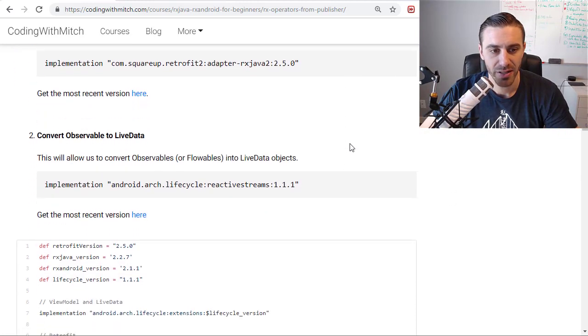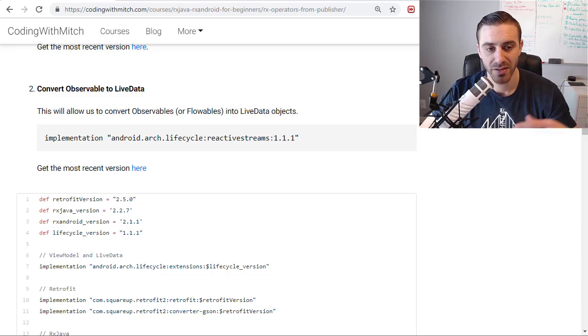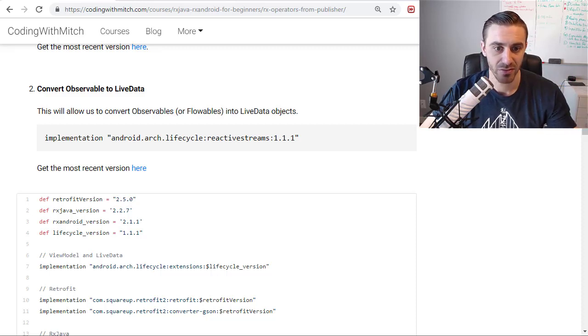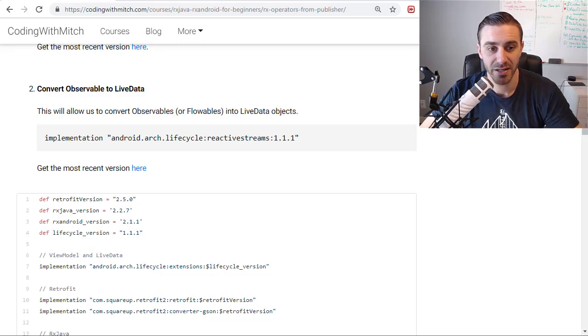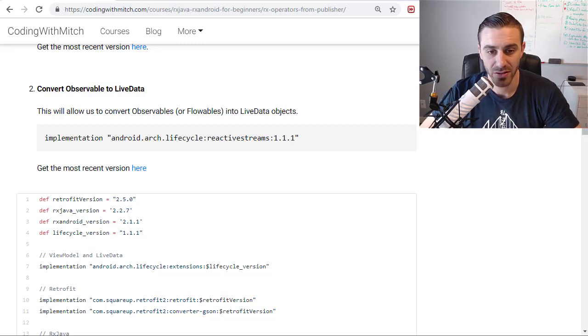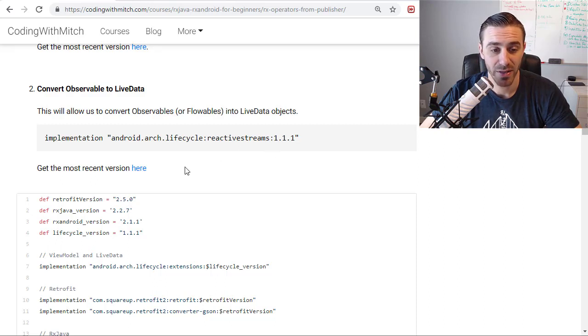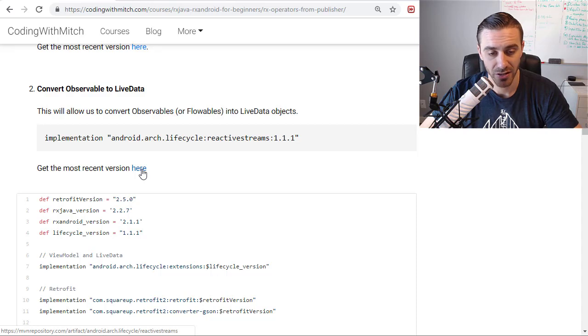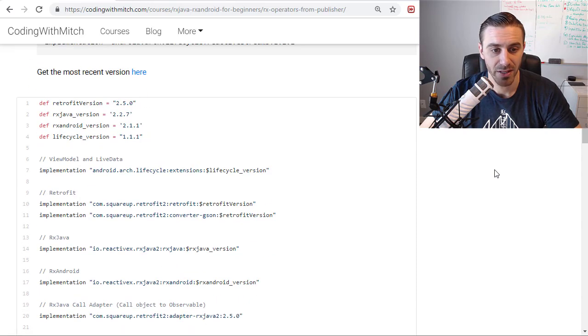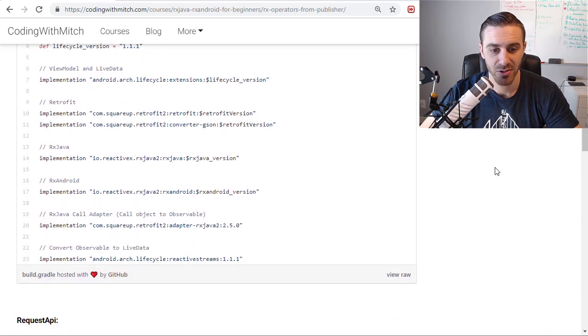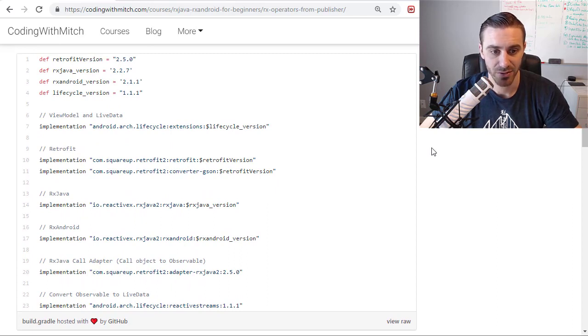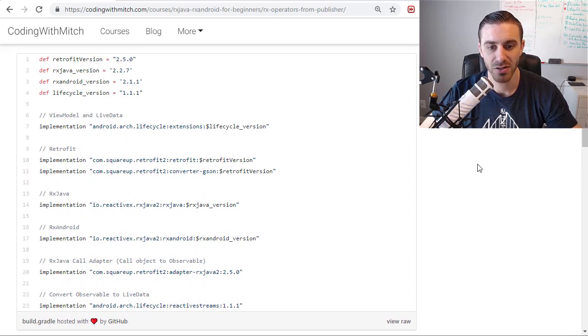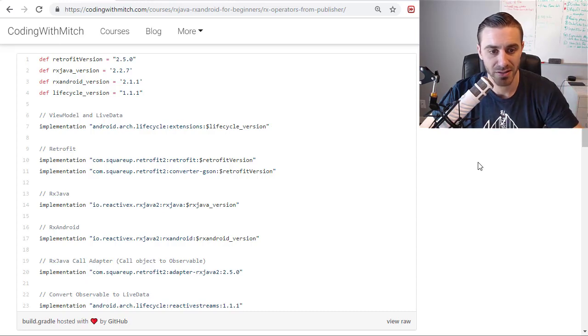Now, the second one is for actually doing the conversions of observables to live data or live data to observables. This actually needs an extra dependency. It's not just the default RxJava dependency. You need the reactive streams dependency. You can get the most recent version here from this link. But I have the dependency right here. And here's just kind of a snapshot of my build.gradle when I made this example. So if you copy all these things, you should be good to go with this example.